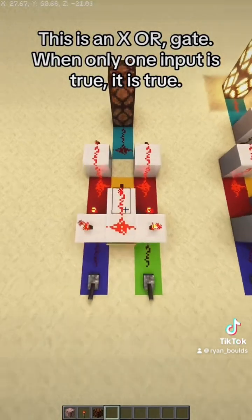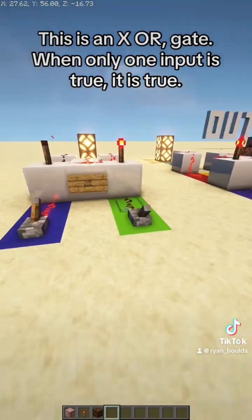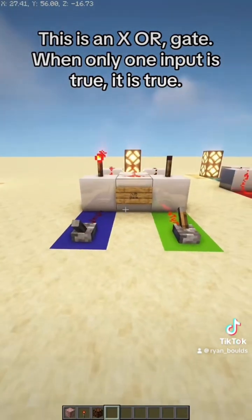This is an XOR gate. When only one input is true, it is true.